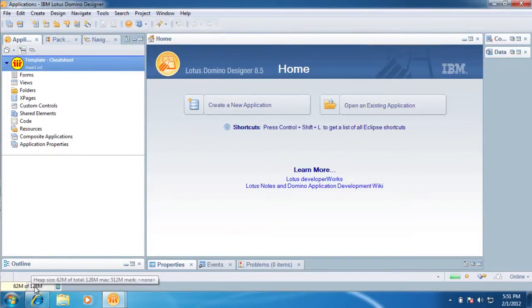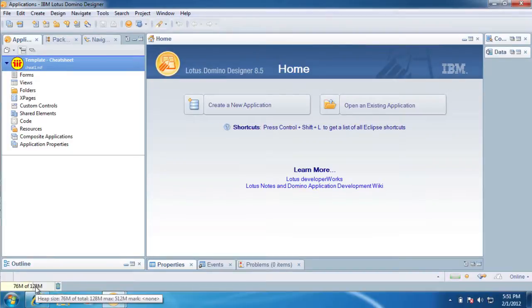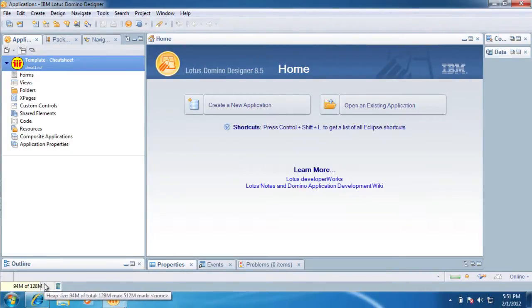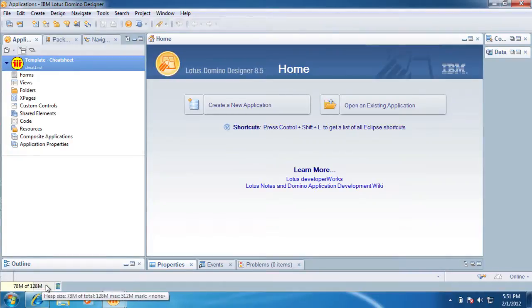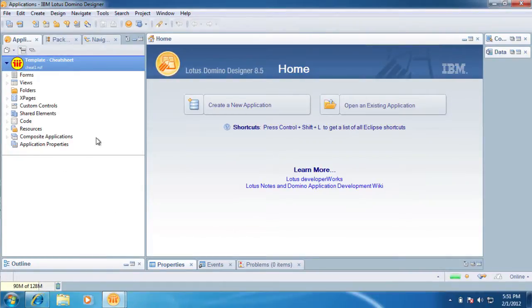So that alone, again, I don't actually use this too much. I'm going to now because I keep forgetting about it. But that alone should really make a big difference in Designer. Okay, so that's that.